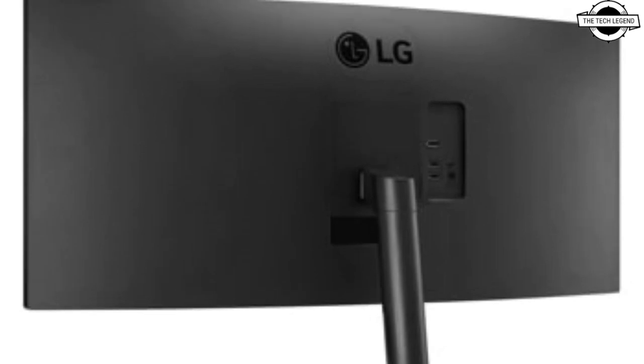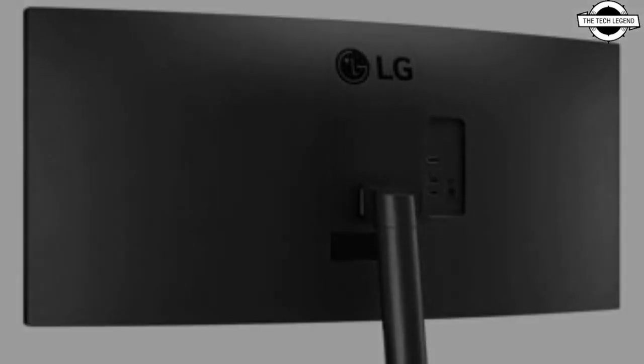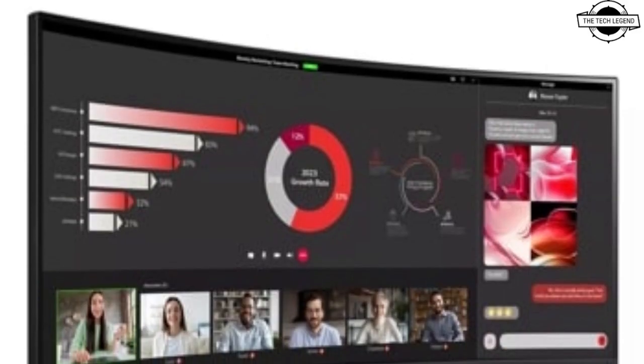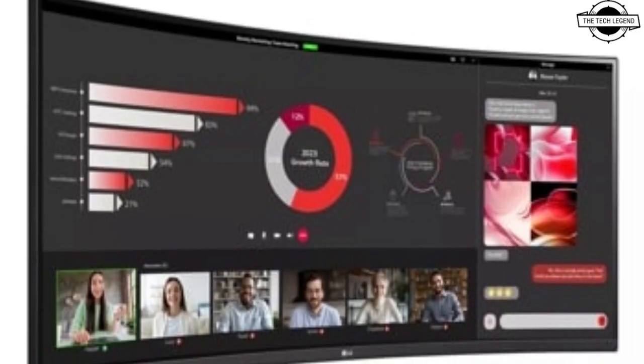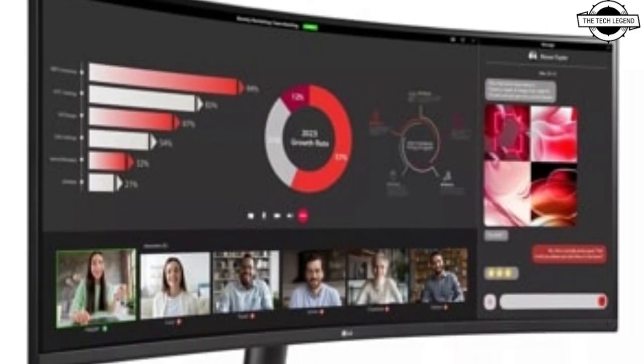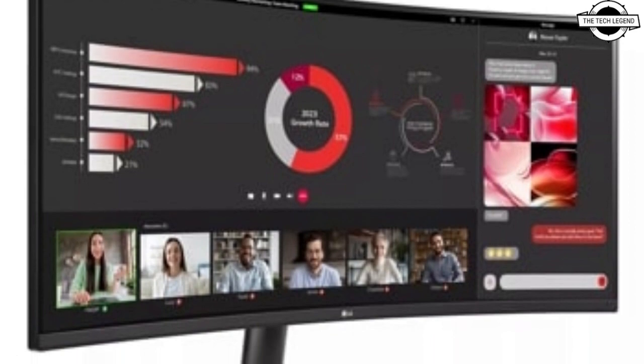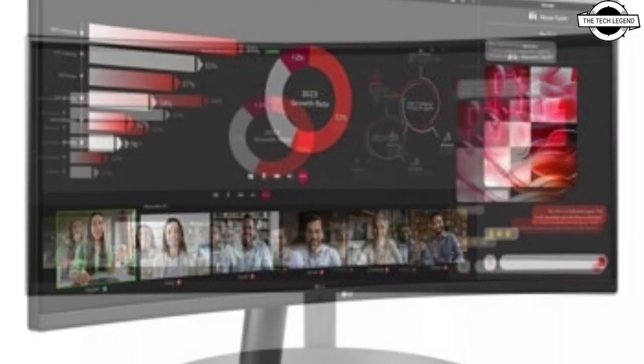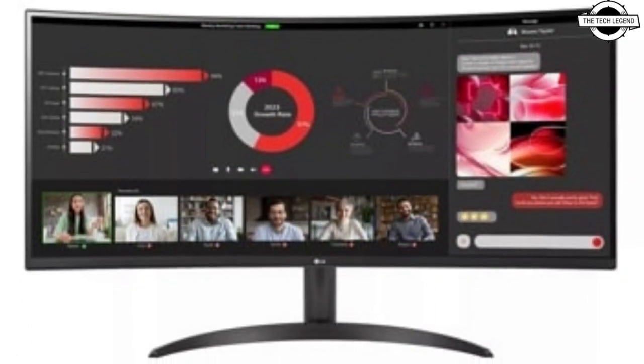It improves the viewing experience in low-light scenes and is compatible with AMD FreeSync to ensure smooth visuals without screen tearing.